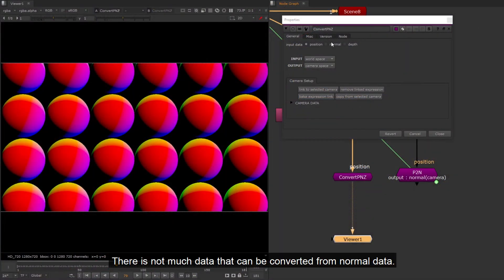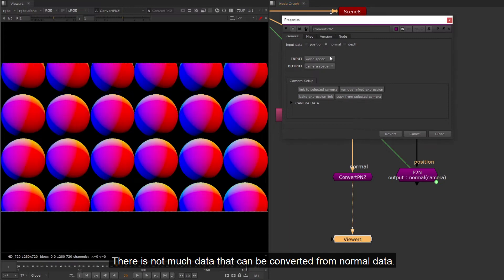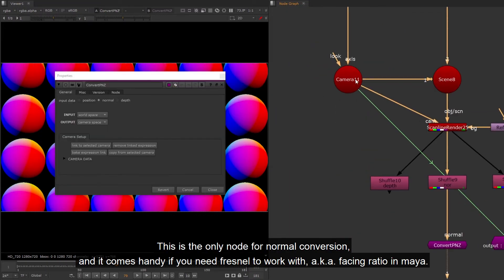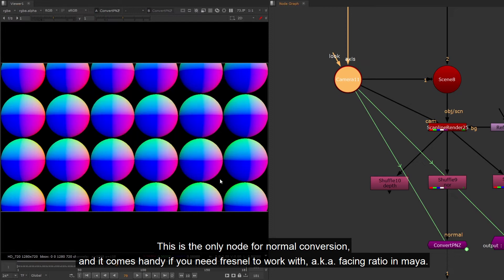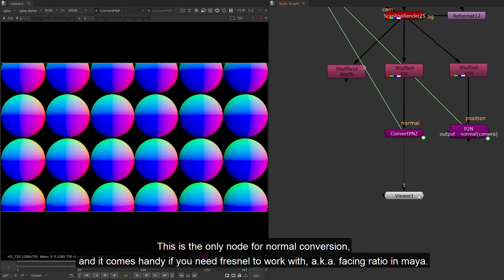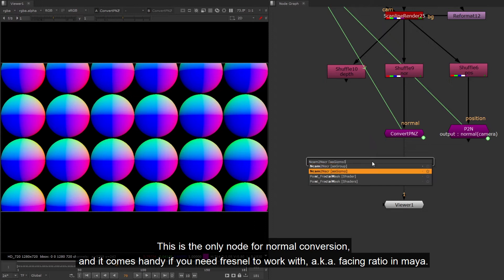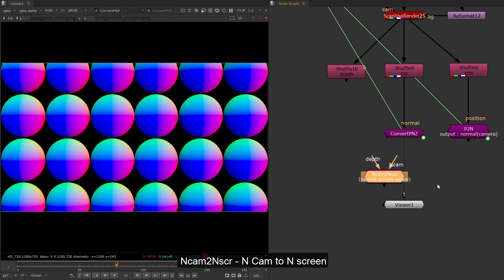There is not much data that can be converted from normal data. This is the only node for normal conversion, and it comes handy if you need Fresnel to work with, as known as facing ratio in Maya.